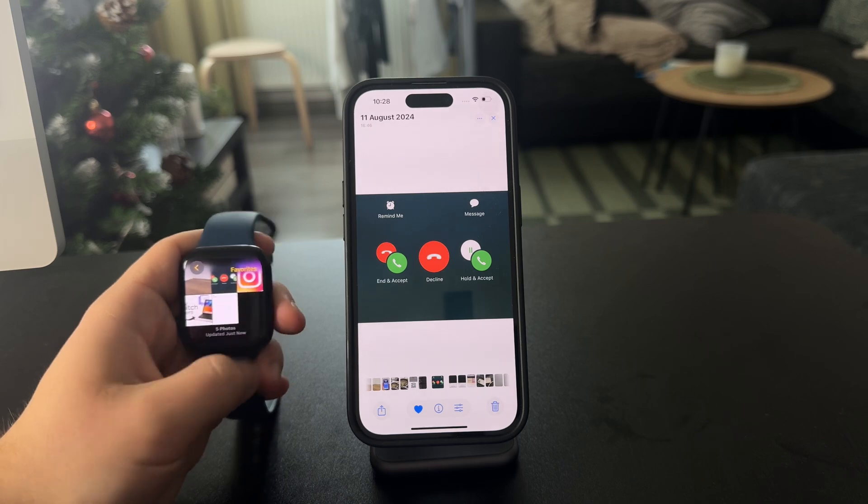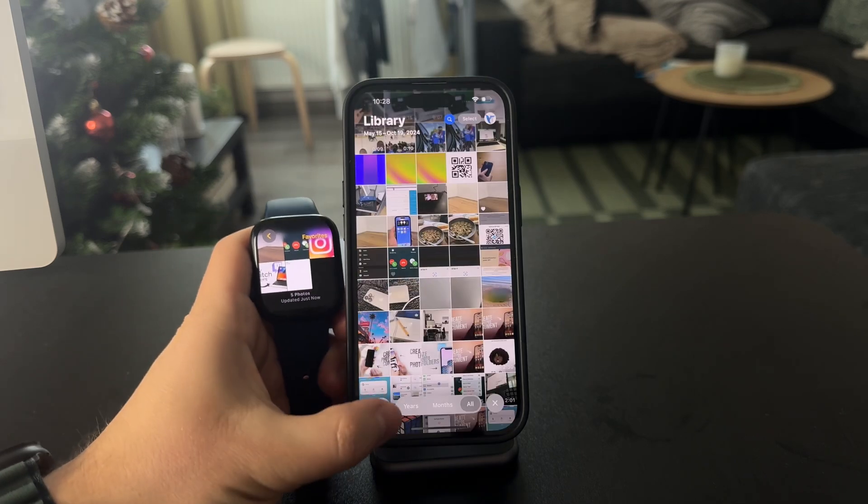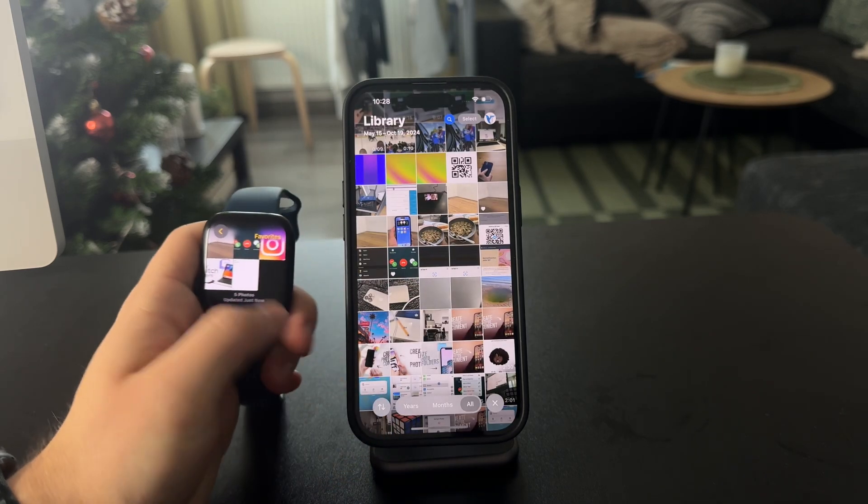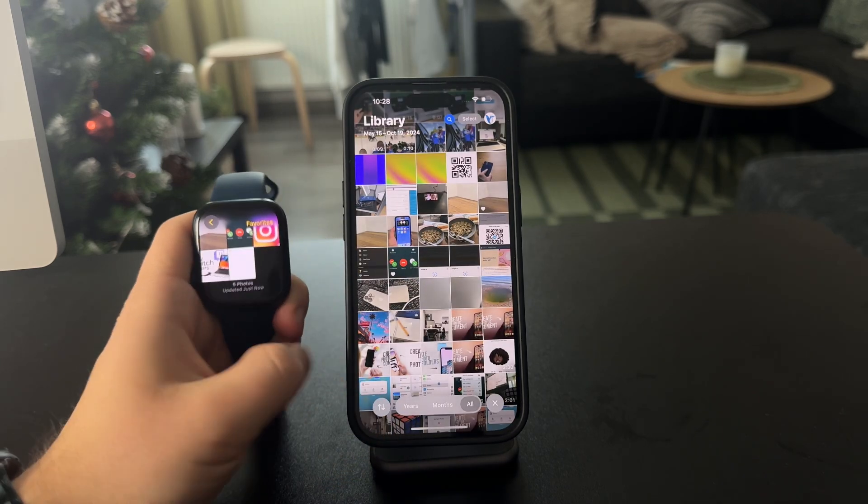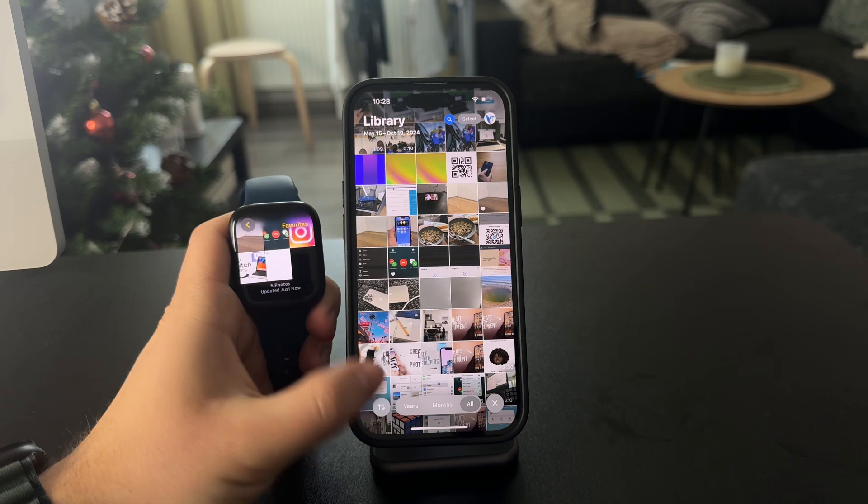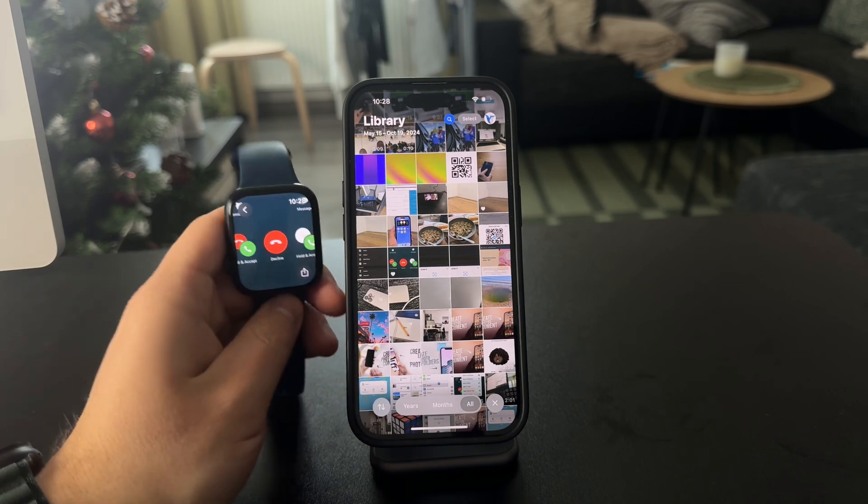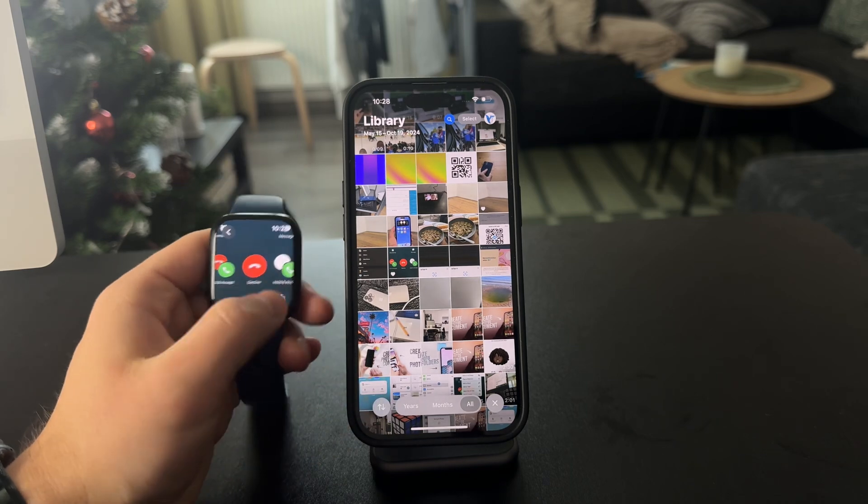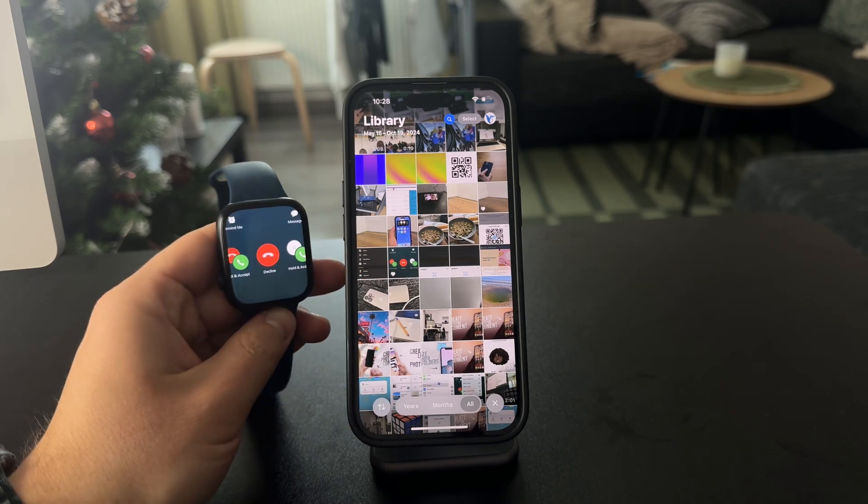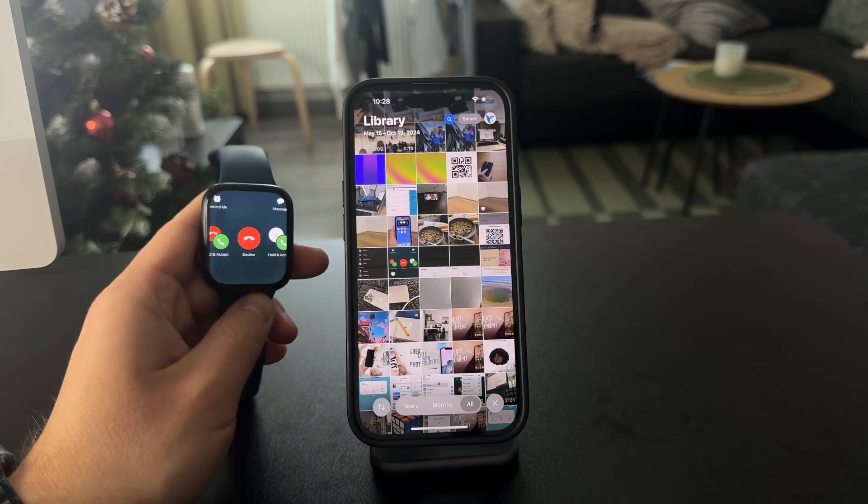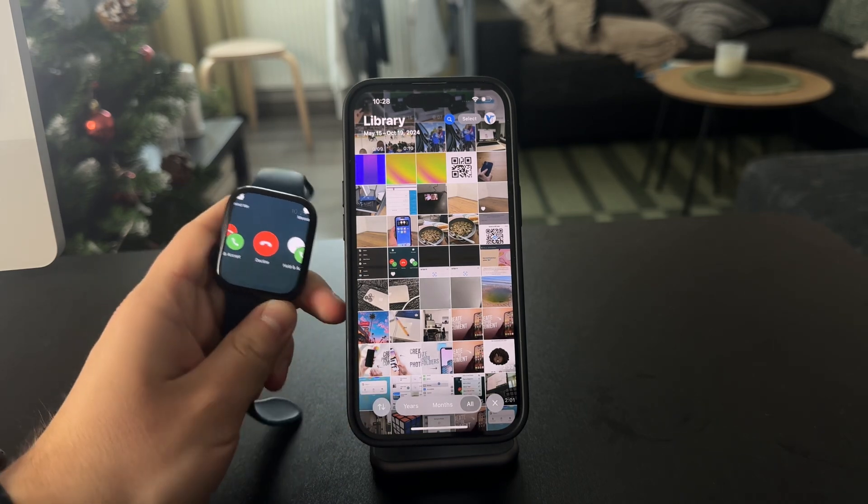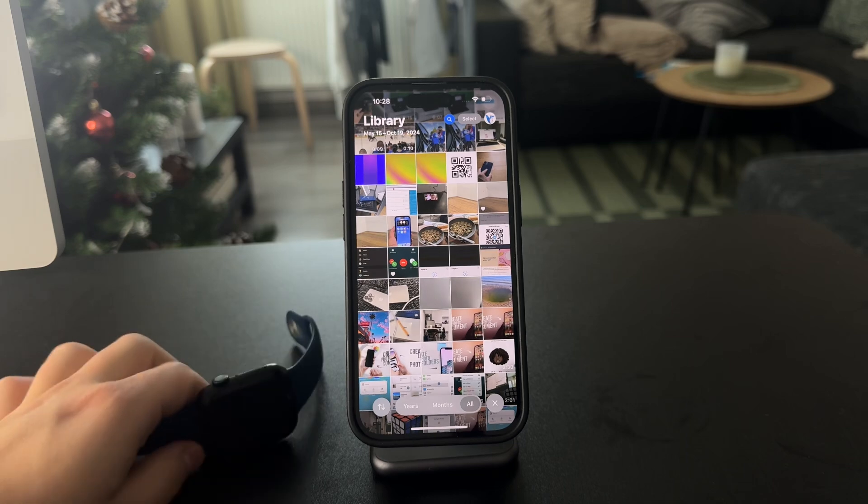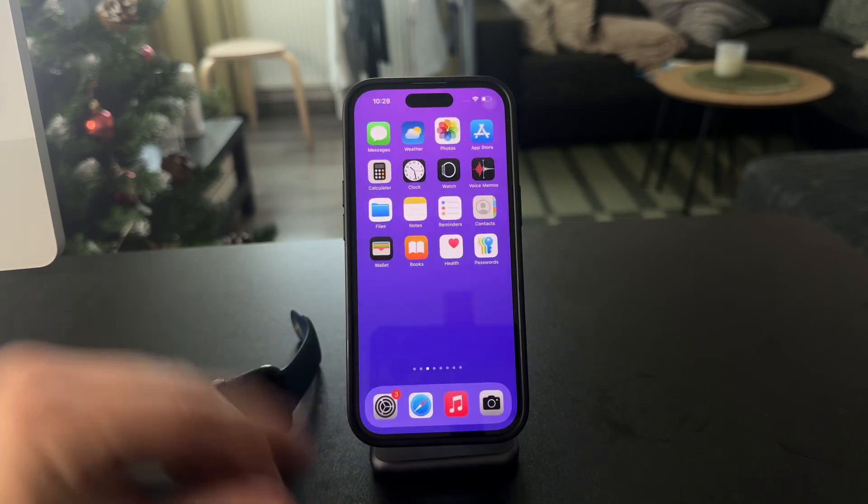And after some time, after it all syncs up, I'm going to be able to see the photo right here. So you can see the photo has been added and right now I have it on my watch. So that's how it works.